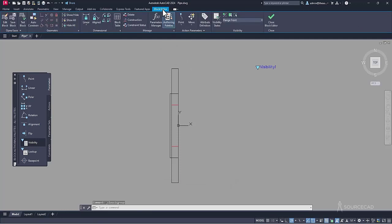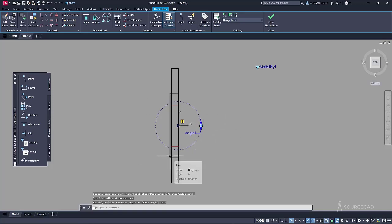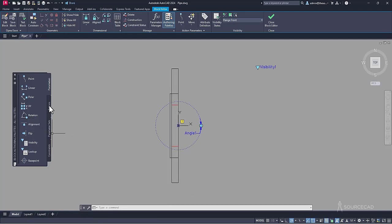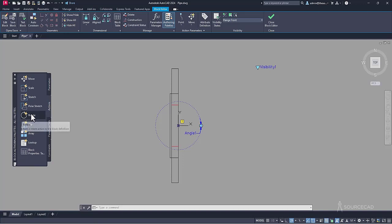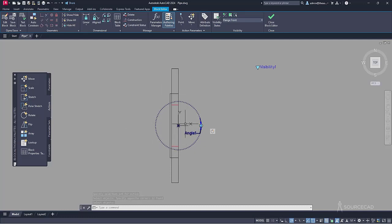Back in the block editor, we can now add the dynamic properties. Go to parameter > rotation and select this point as the pivot point, then click to define the parameter. The parameter must be associated with an action — it will only rotate your object when linked to a rotate action. Go to action and select rotate action. Follow the command line: select the parameter 'angle one', then select the objects to rotate — the entire set — and press enter. Done.